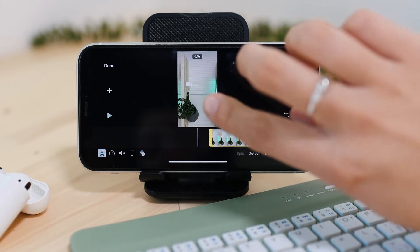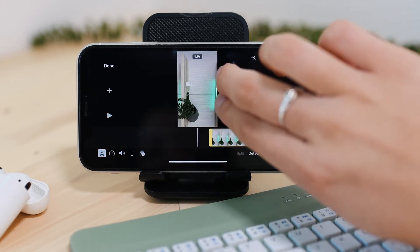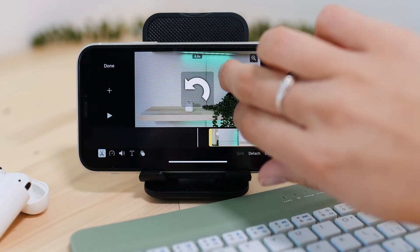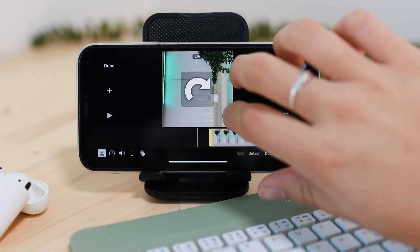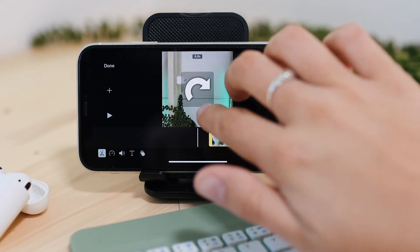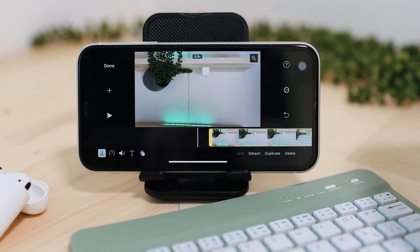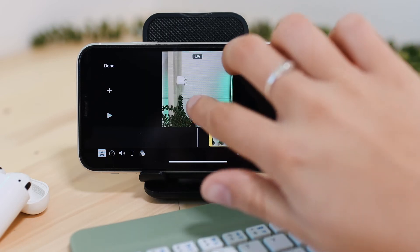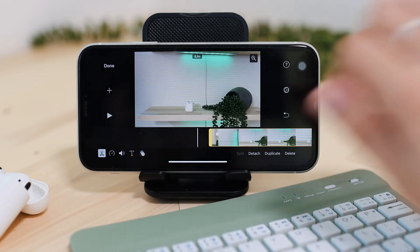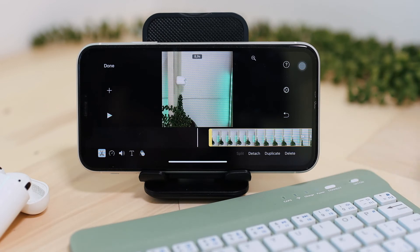If you take your two fingers and rotate on the screen, your video will rotate. You can do it the way you desire — as you can see, there is upside down as well.